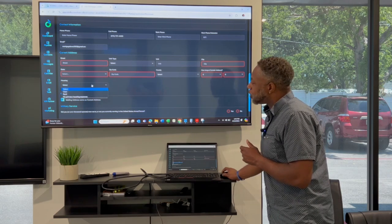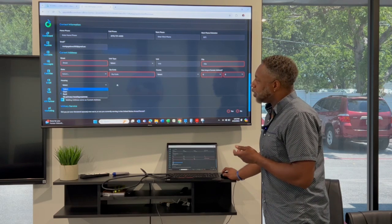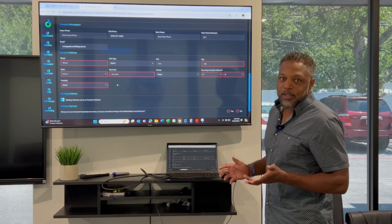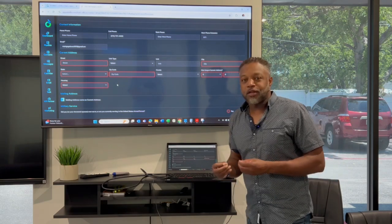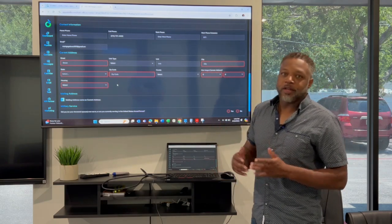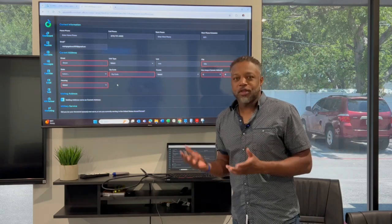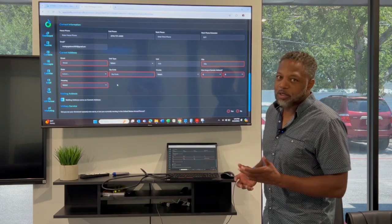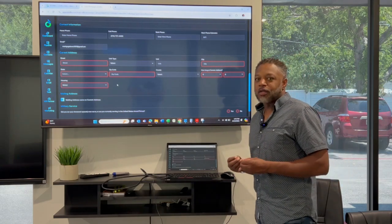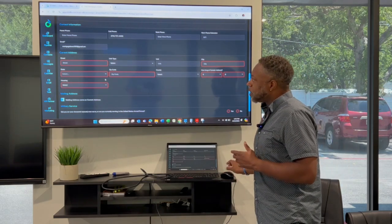We also want to know do you own, do you rent, or do you not have any housing expense? Because we need to know if you're going from paying nothing in rent to now having a $2,000, maybe a $3,000 mortgage in today's market. Those are the type of things that we need to know up front to help you get approved.